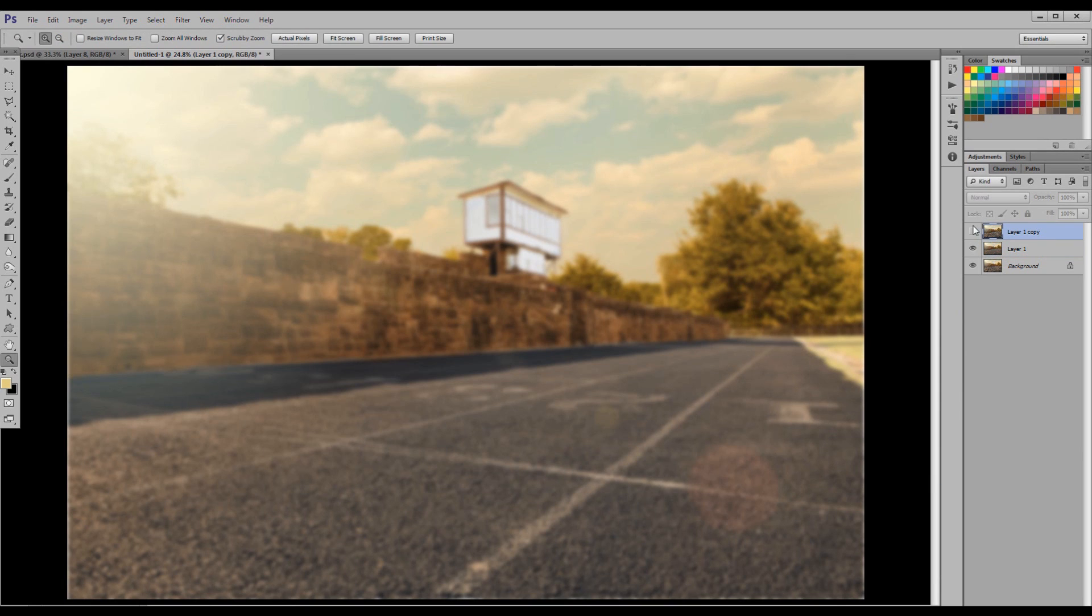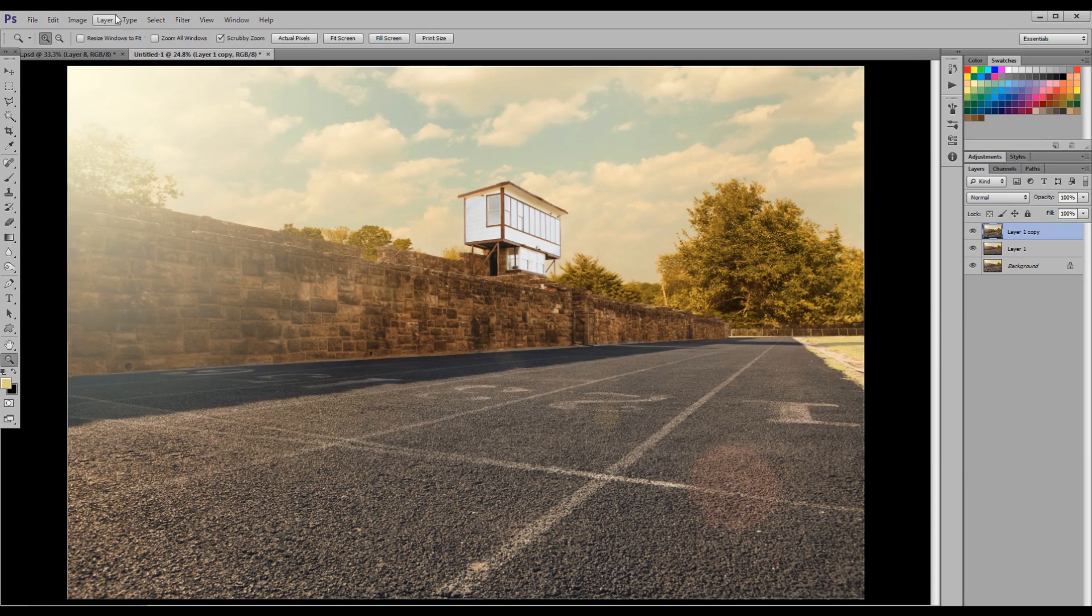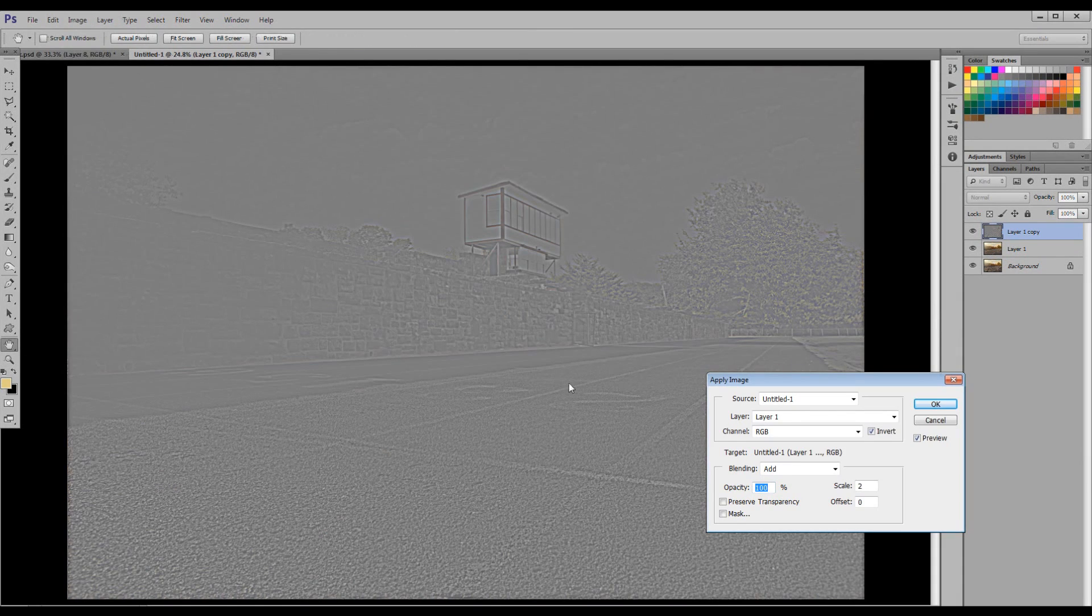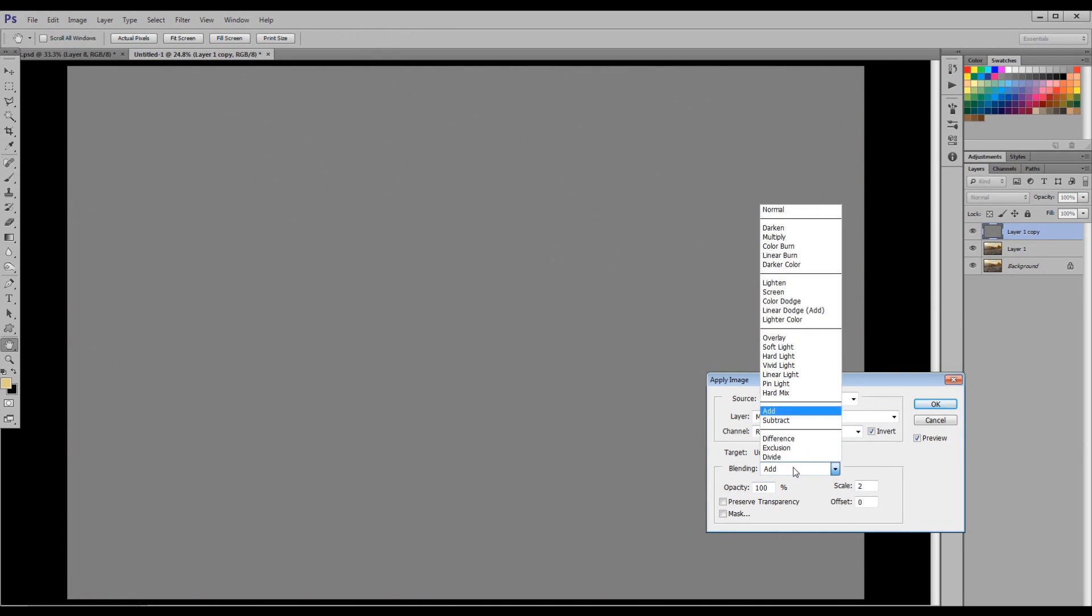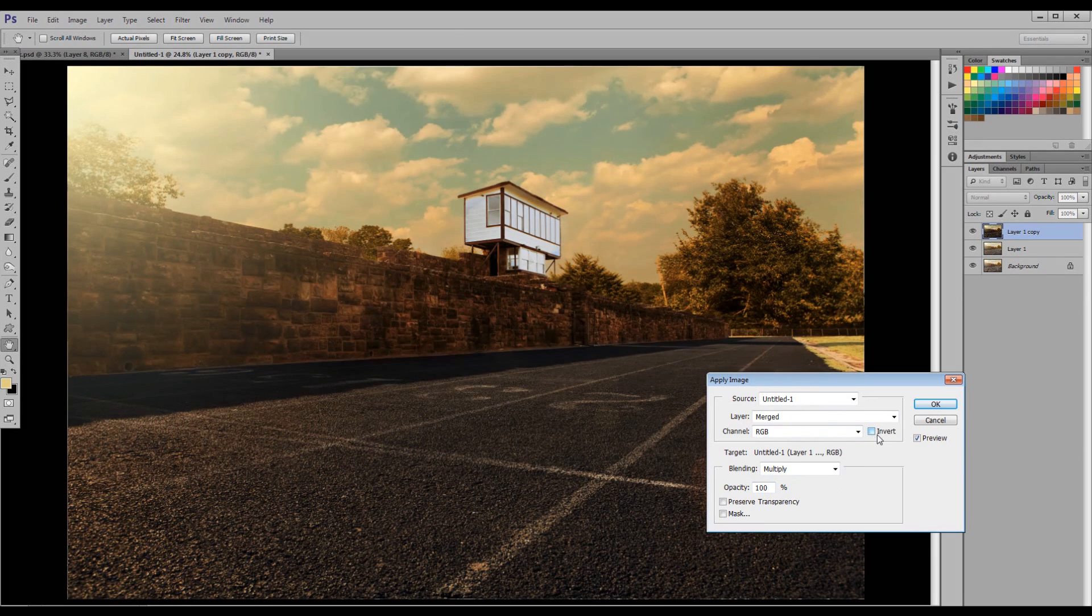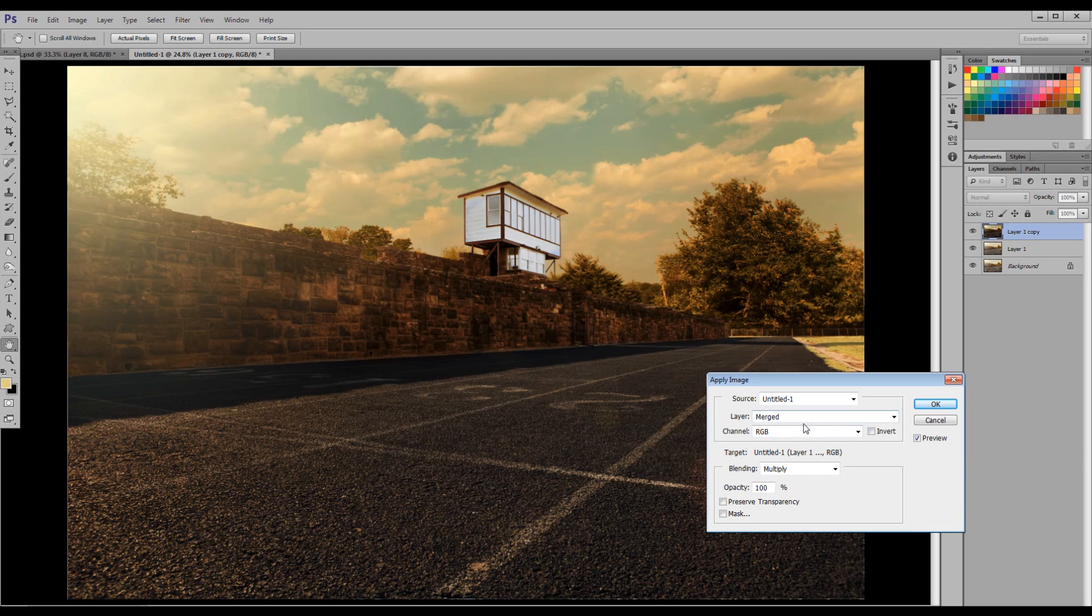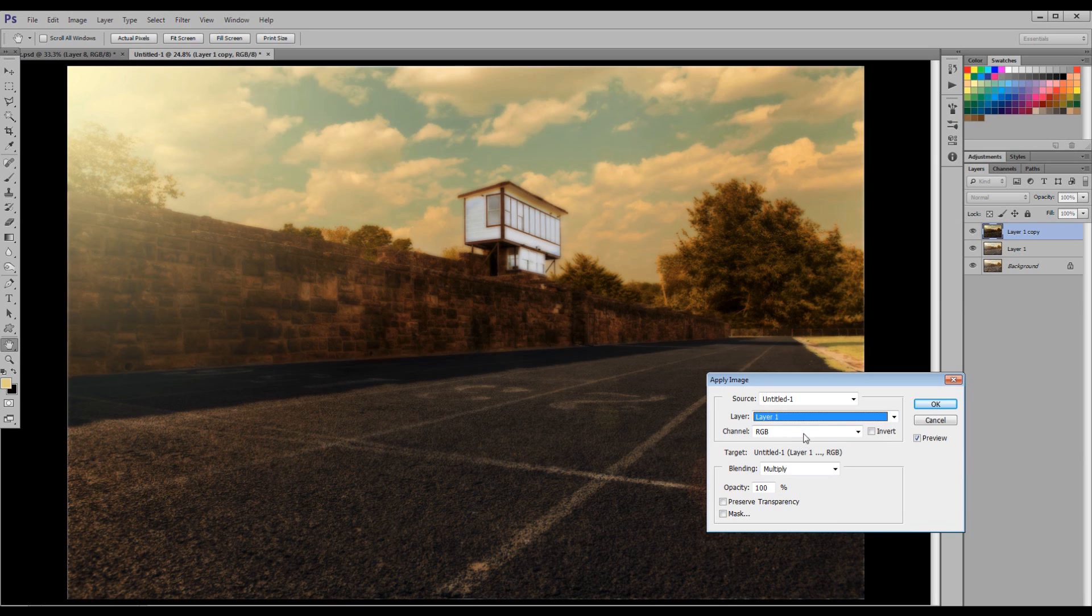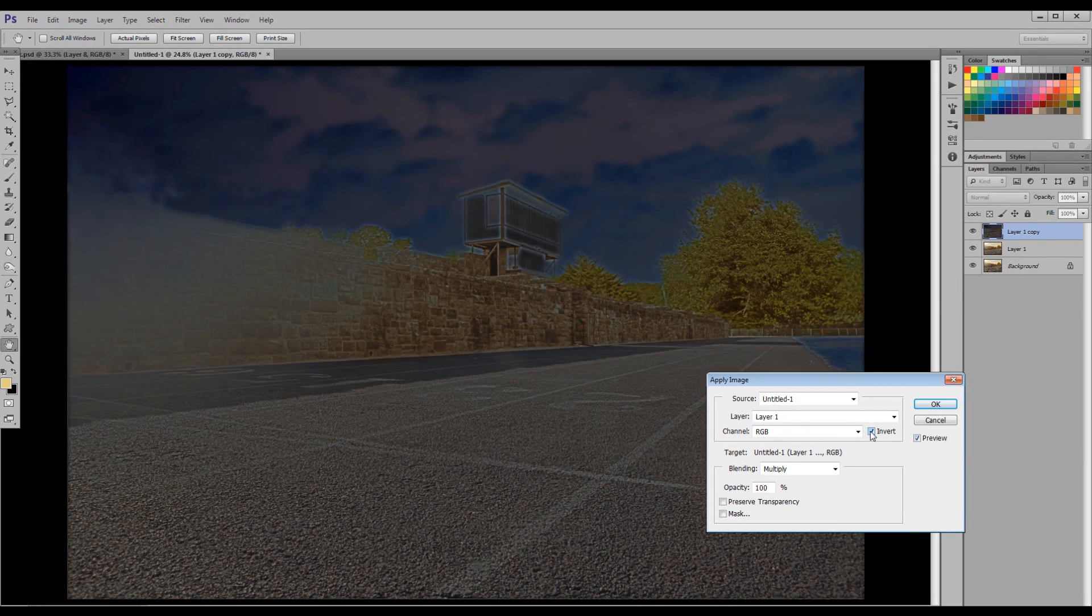Now click your top layer, the non-blurry layer. Go to Image, Apply Image. Your settings are going to look something like this when you open up. You're going to change your settings from Layer Merged to Layer 1. That's your blurry layer. Click the Invert box. I know it looks really funky right now, but it's going to look okay in just a second.